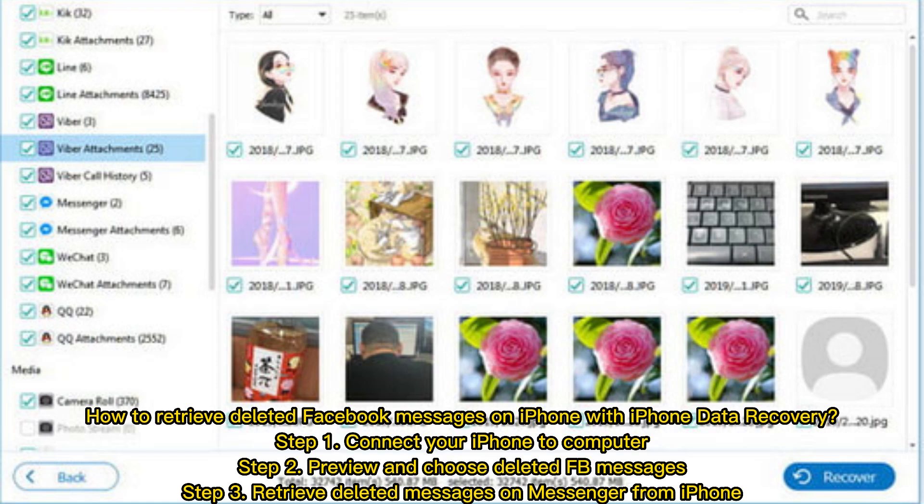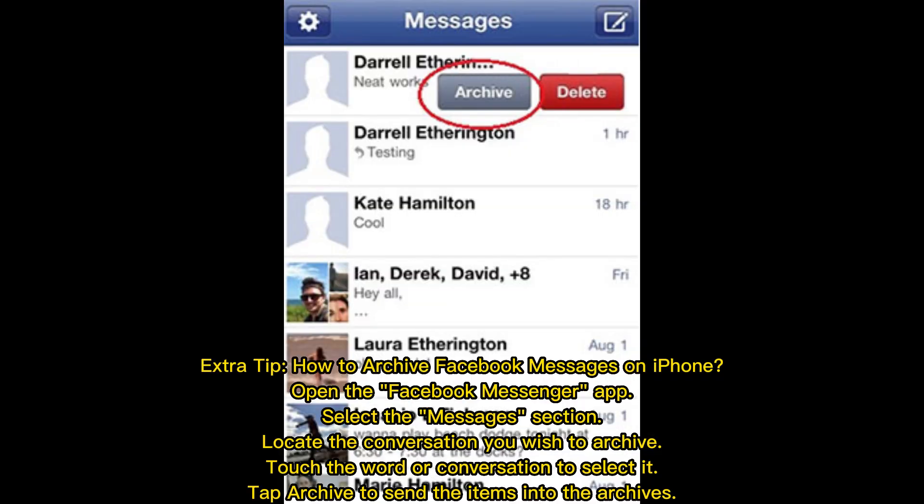Extra tip: how to archive Facebook messages on iPhone. Open the Facebook Messenger app and select the Messages section. Locate the conversation you wish to archive, touch the conversation to select it, then tap 'Archive' to send the items into the archives.